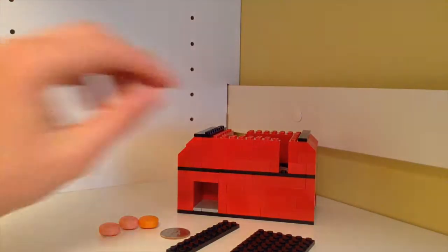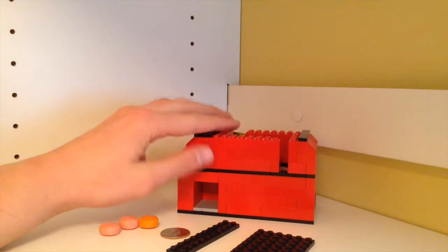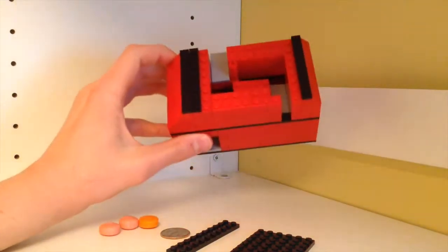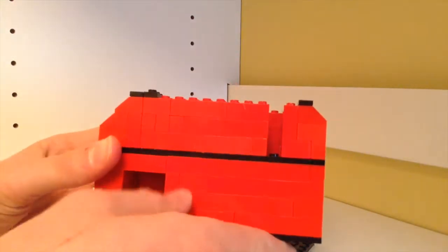Hello YouTube and welcome to part two of my custom candy machine video. This is where we go over the mechanism.